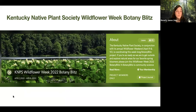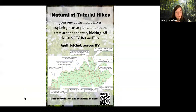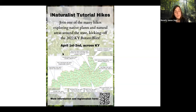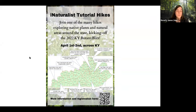To prepare for the botany blitz, there are iNaturalist tutorial hikes throughout Kentucky. We'll be at Raven Run with Anna the naturalist on Friday, April 1 from 3 to 5:30 — you need to email Anna to join, details are available via the QR code and on our website. In the Louisville area there's one at the Louisville Nature Center on April 2, and if you're in Madison County, Taylor Fork will have one. This gives you hands-on experience and the opportunity to ask people who have experience with iNaturalist.